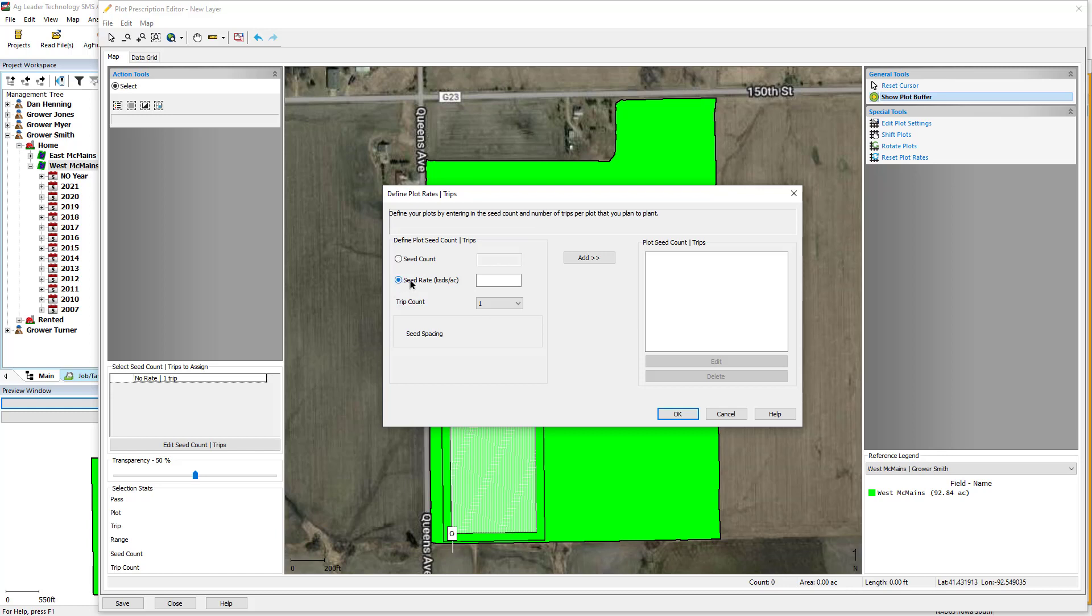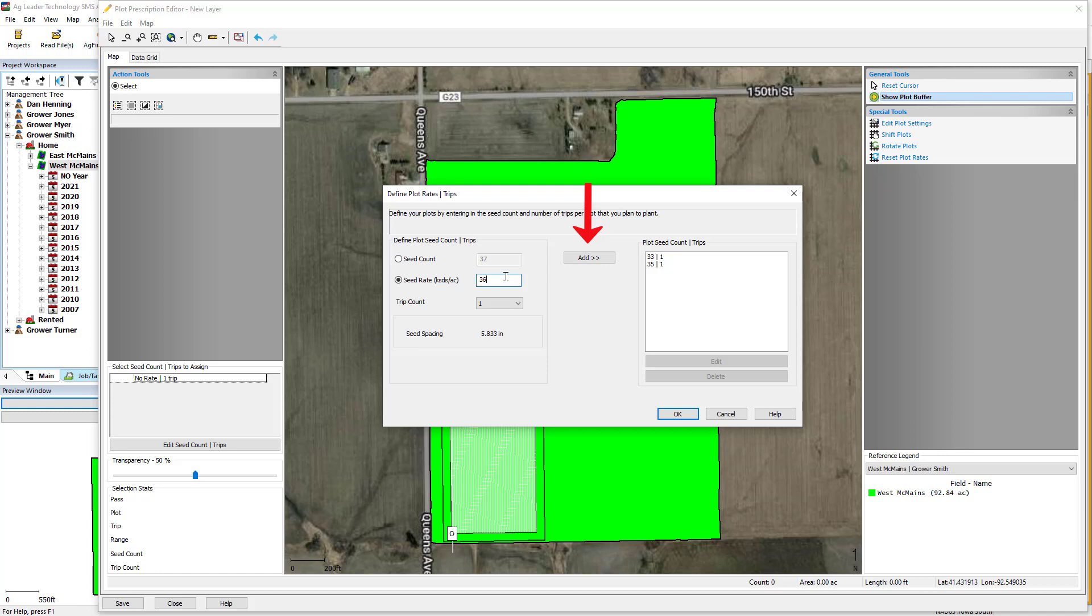As you enter rates, the seed spacing will be calculated for you automatically. Click Add to move the seed count and trip combination to the right-hand side of the screen to make them available to assign to the plot.